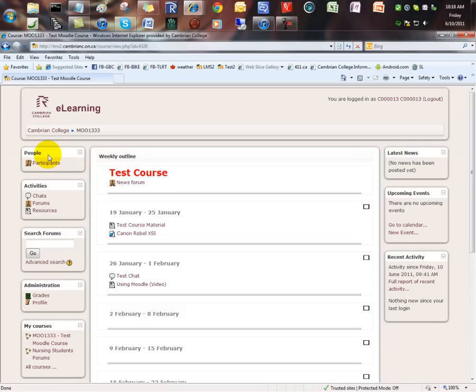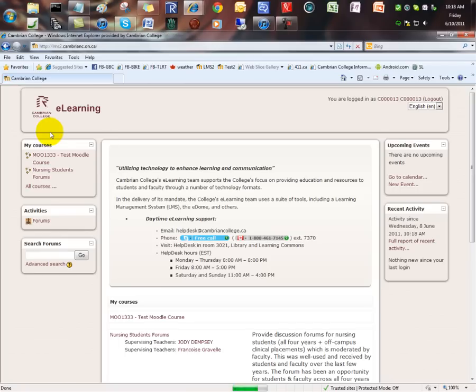Click on the Cambrian College link anytime to return to the main page for Moodle courses. And when you are finished, click the logout button here.